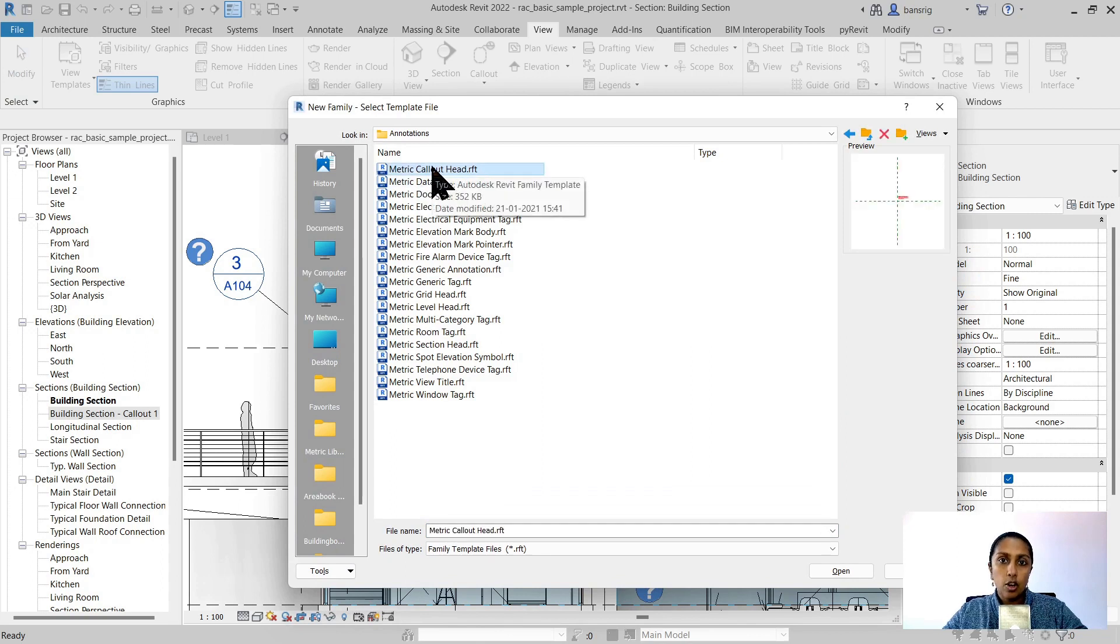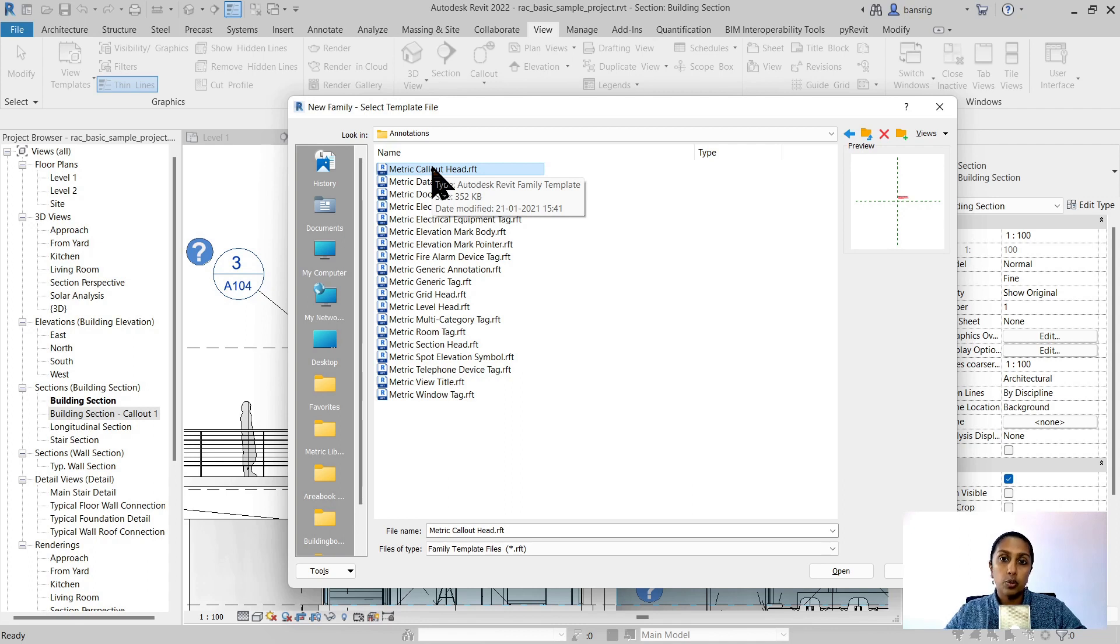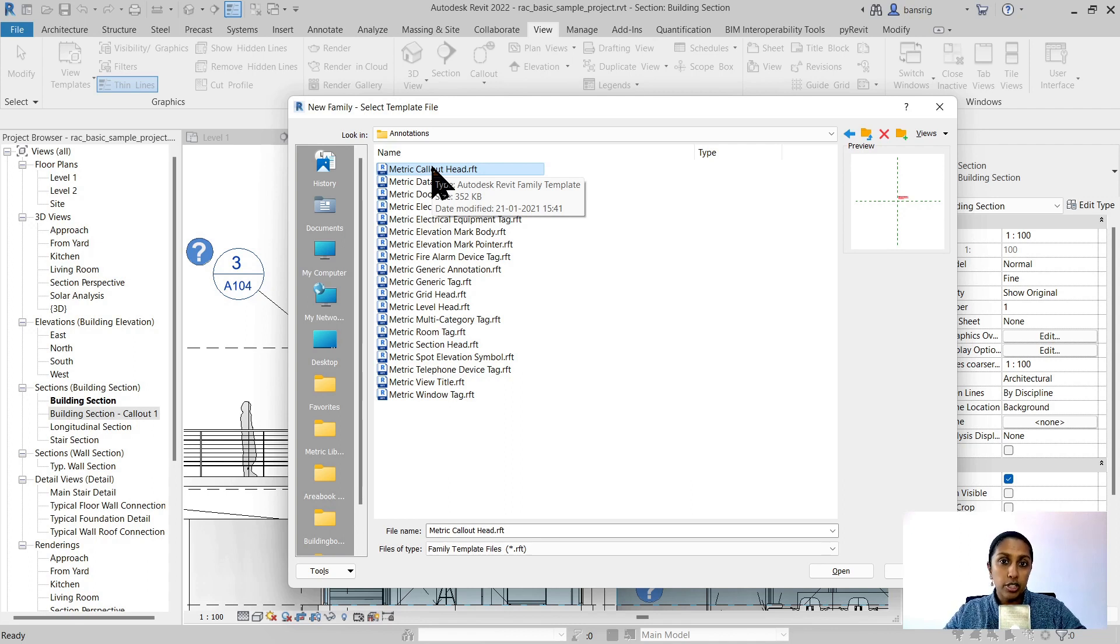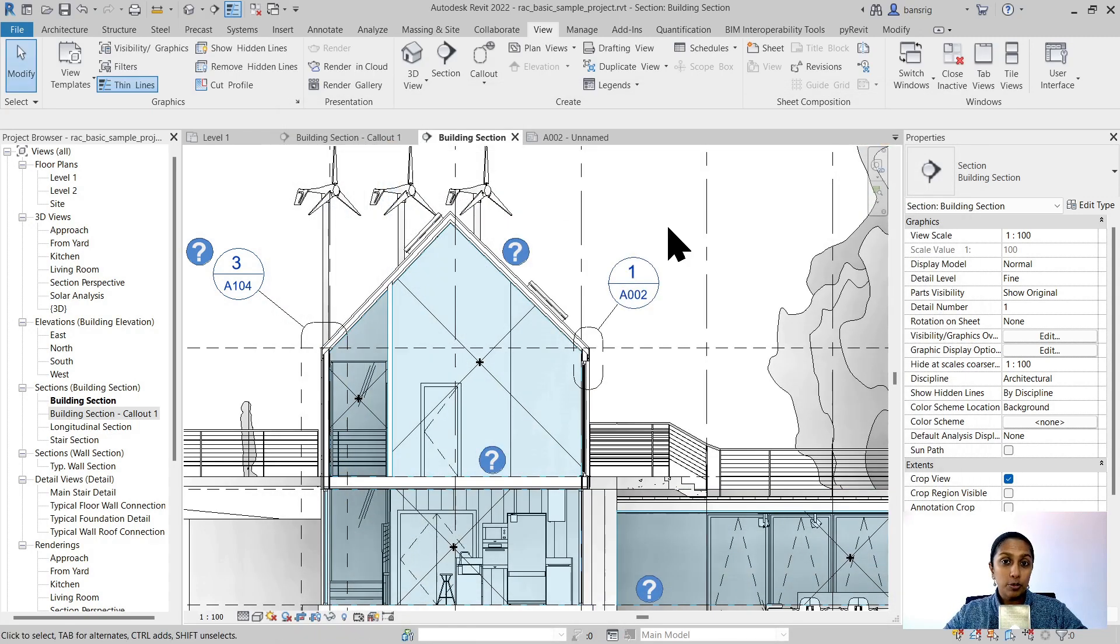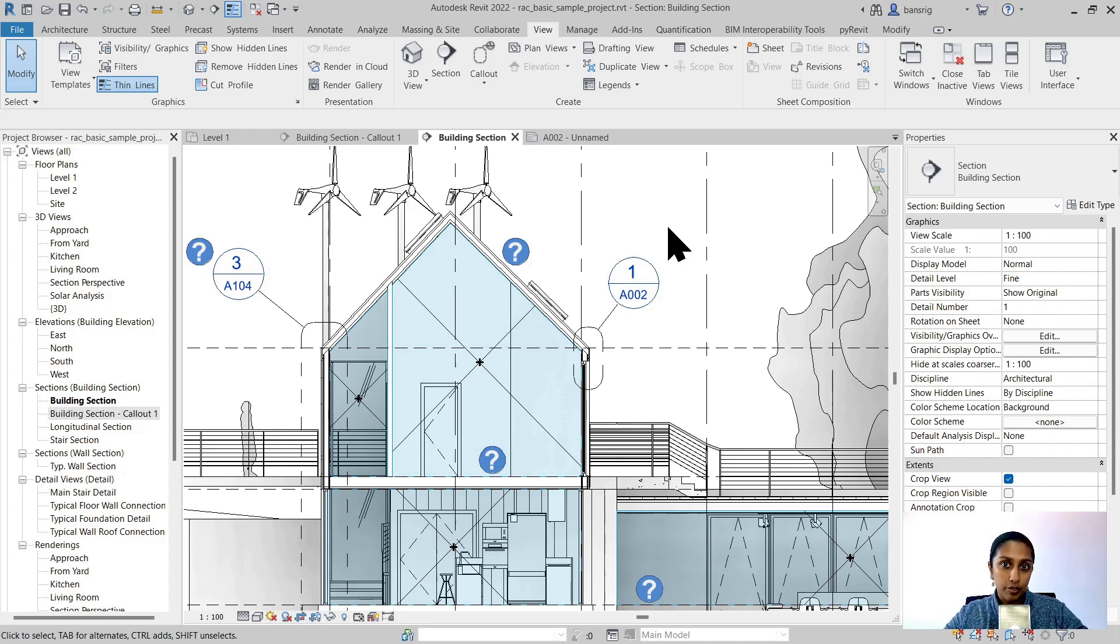Creating a callout head family template is very similar to what we learned in the grid head or the section head that we learned in the previous videos. If you haven't checked those videos out, I'm going to share the link in the description box. Please check it out. Now wait a moment, I want to share with you one more trick with callout views.